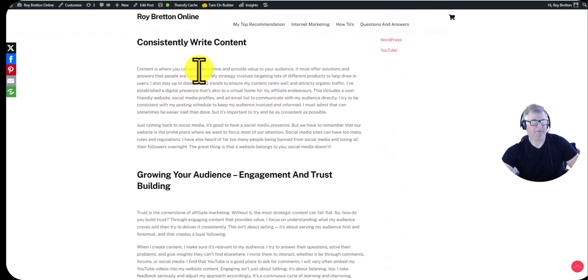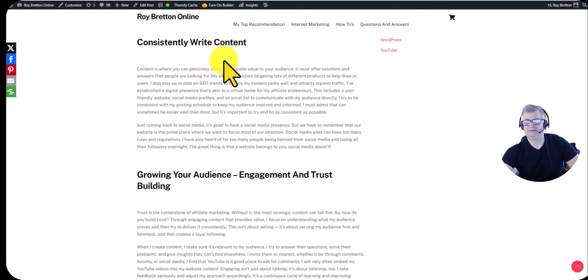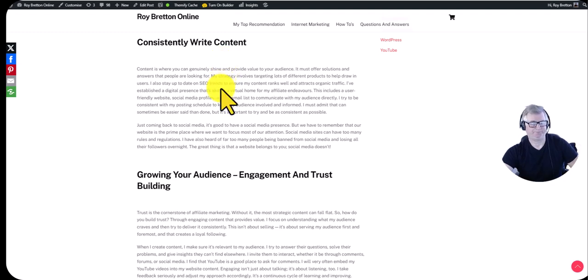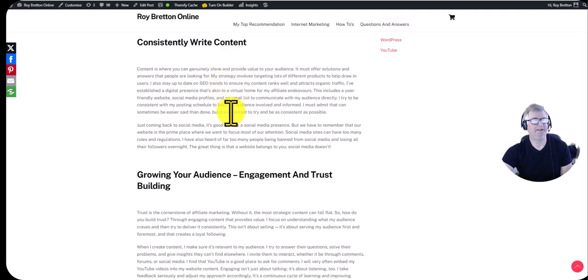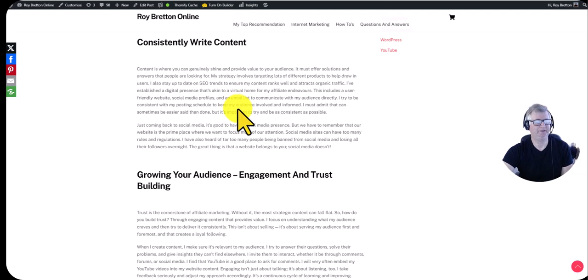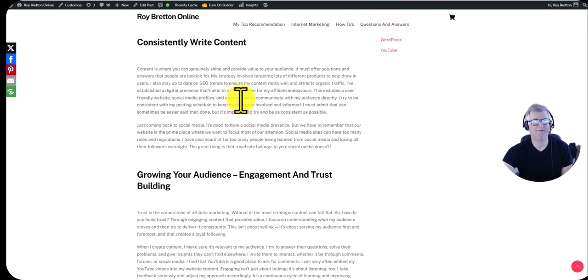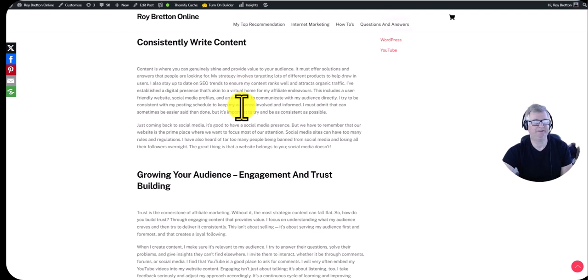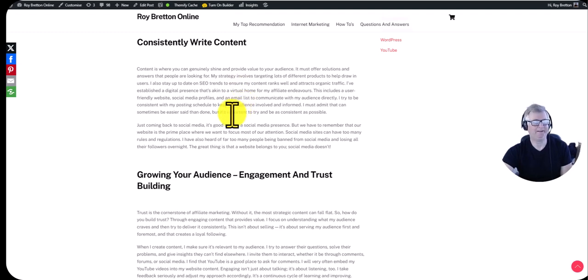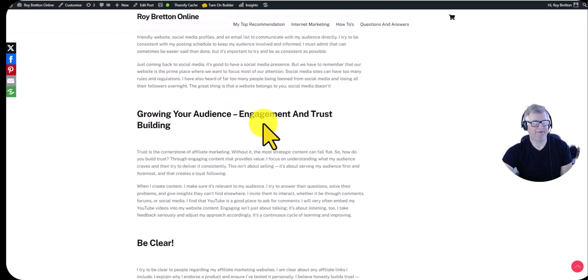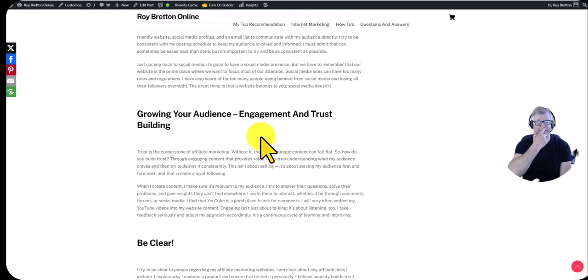Consistently write content and take it from there but just be consistent with it. If you can get up early, some people like to write late at night, personally I like to write first thing in the morning when I'm fresher but you can write whenever you want. Just have a plan and that way you can grow your audience and people start engaging with you.